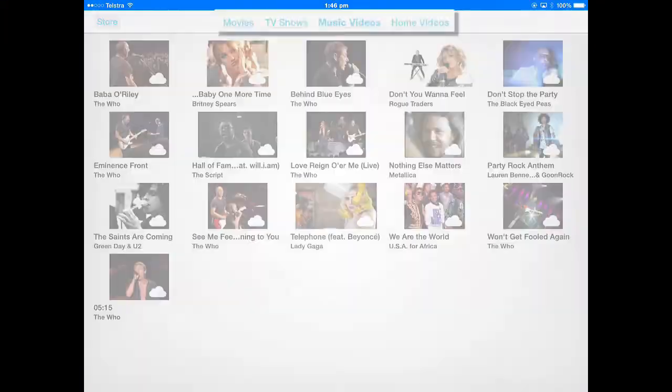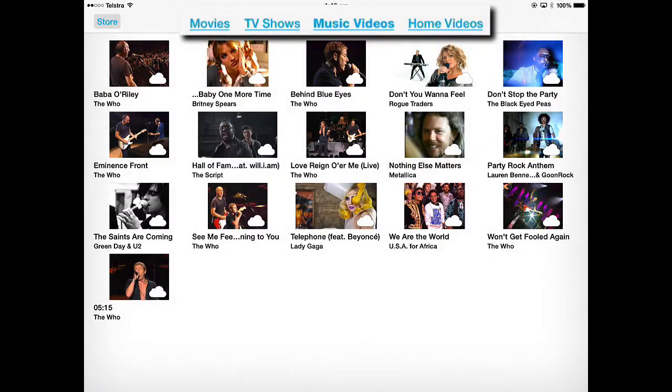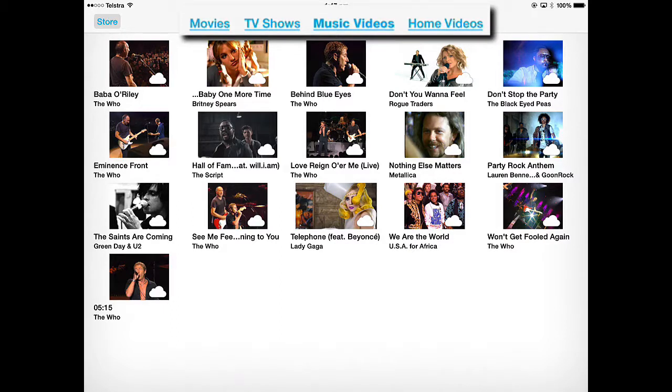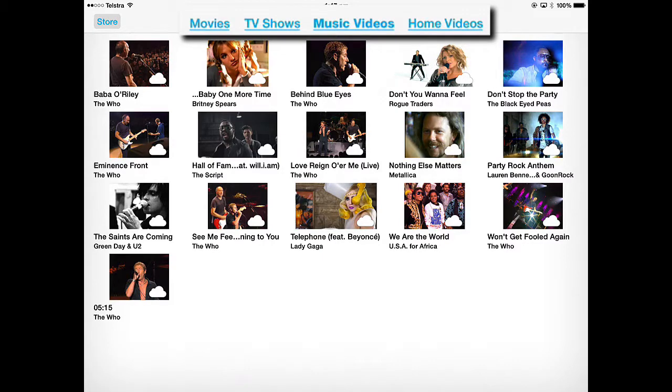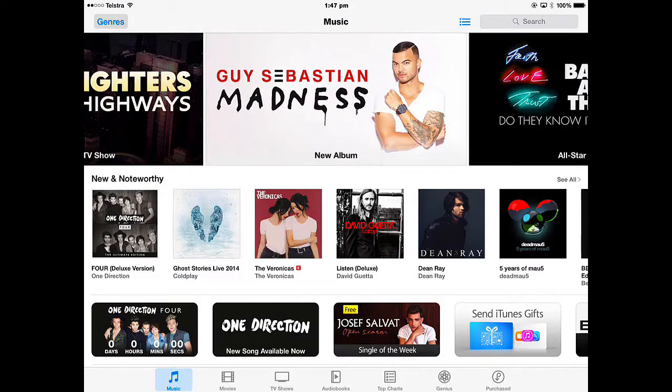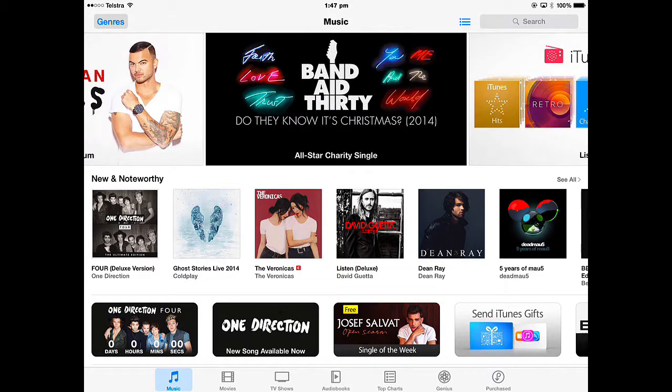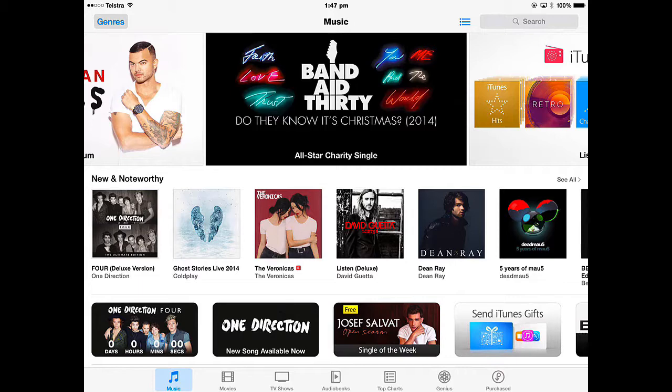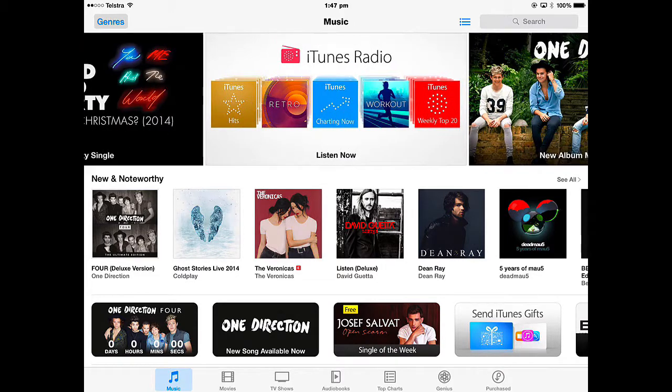When you open up the Videos app, you've got a number of tabs at the top. You can either watch your movies, your TV shows, your music videos, or your home videos, or you can go directly to the Store. If I tap that Store button, it will take you to the iTunes Store where you can purchase any of the movies, TV shows to watch in the Videos app.